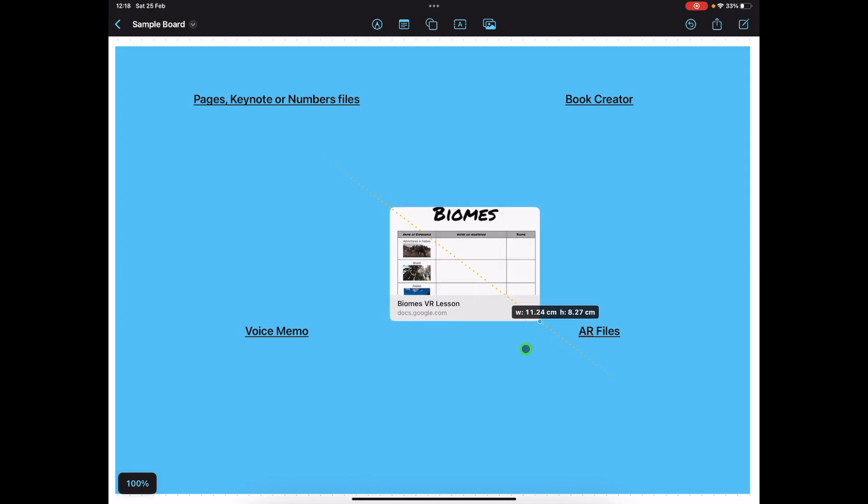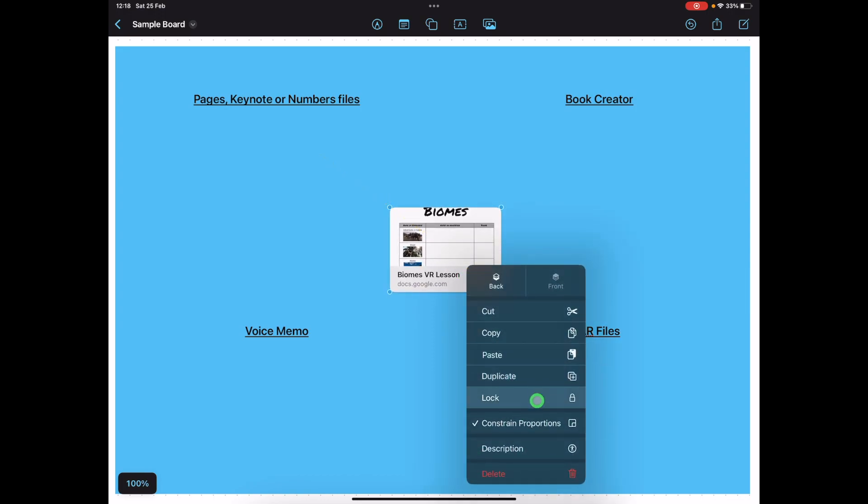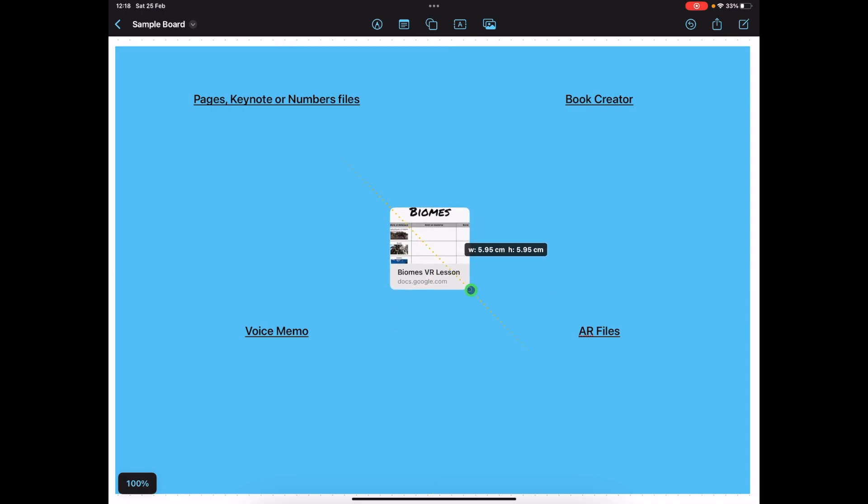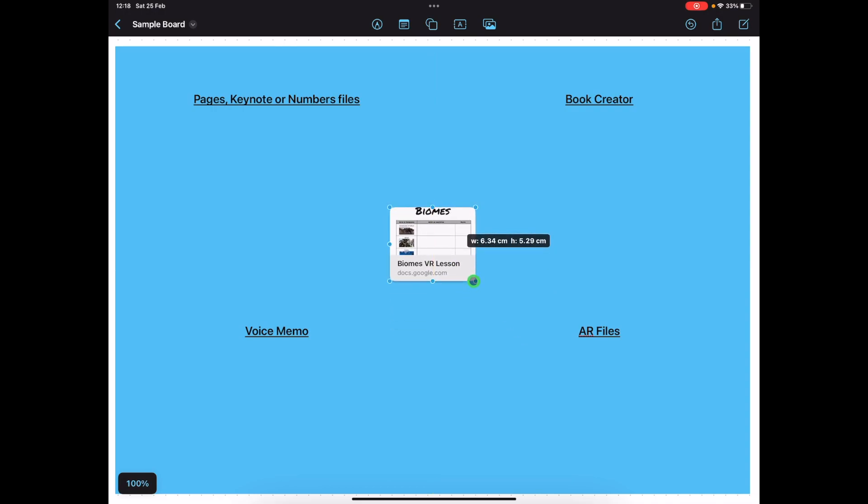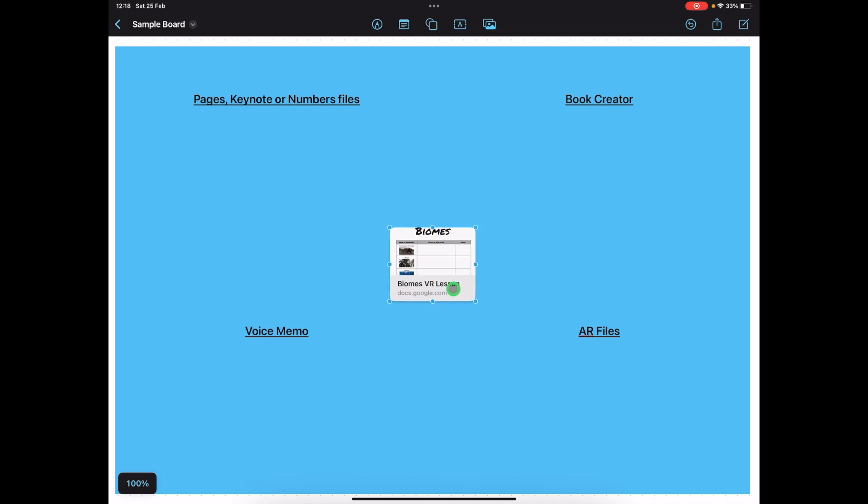You can resize, you can also turn off the constrained proportions depending on how you want it to appear for your students and then easily move it around.